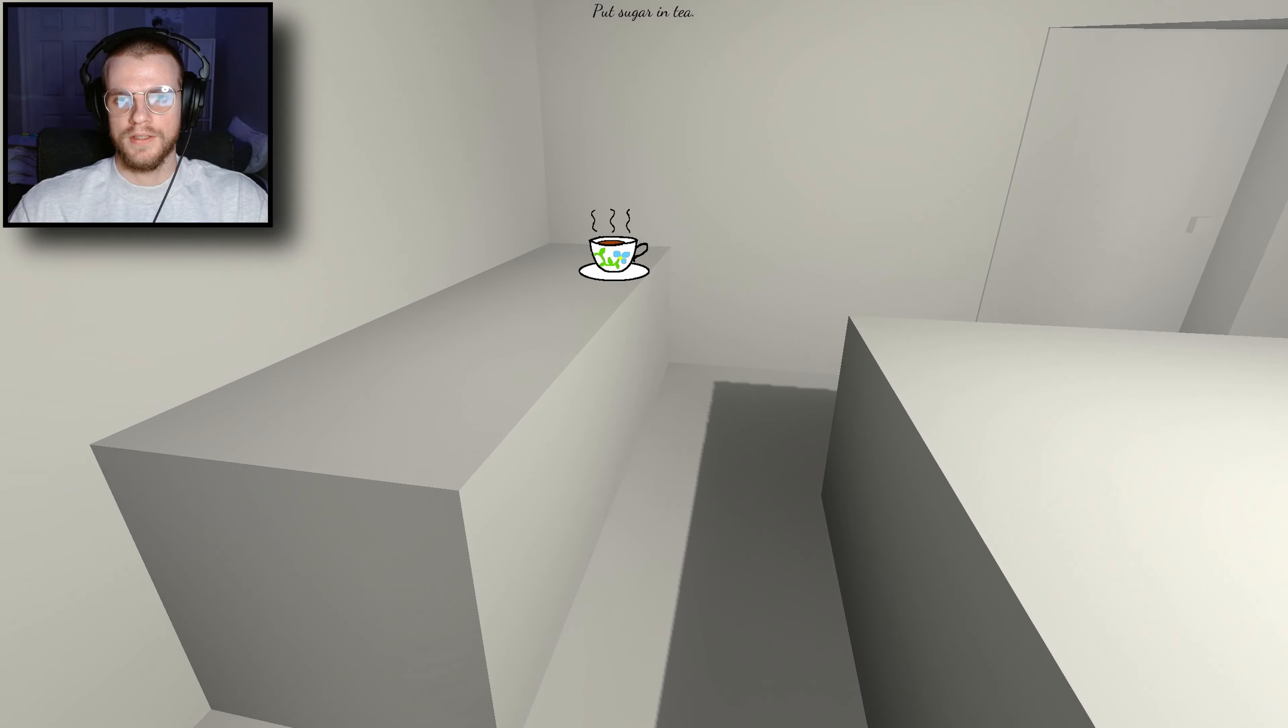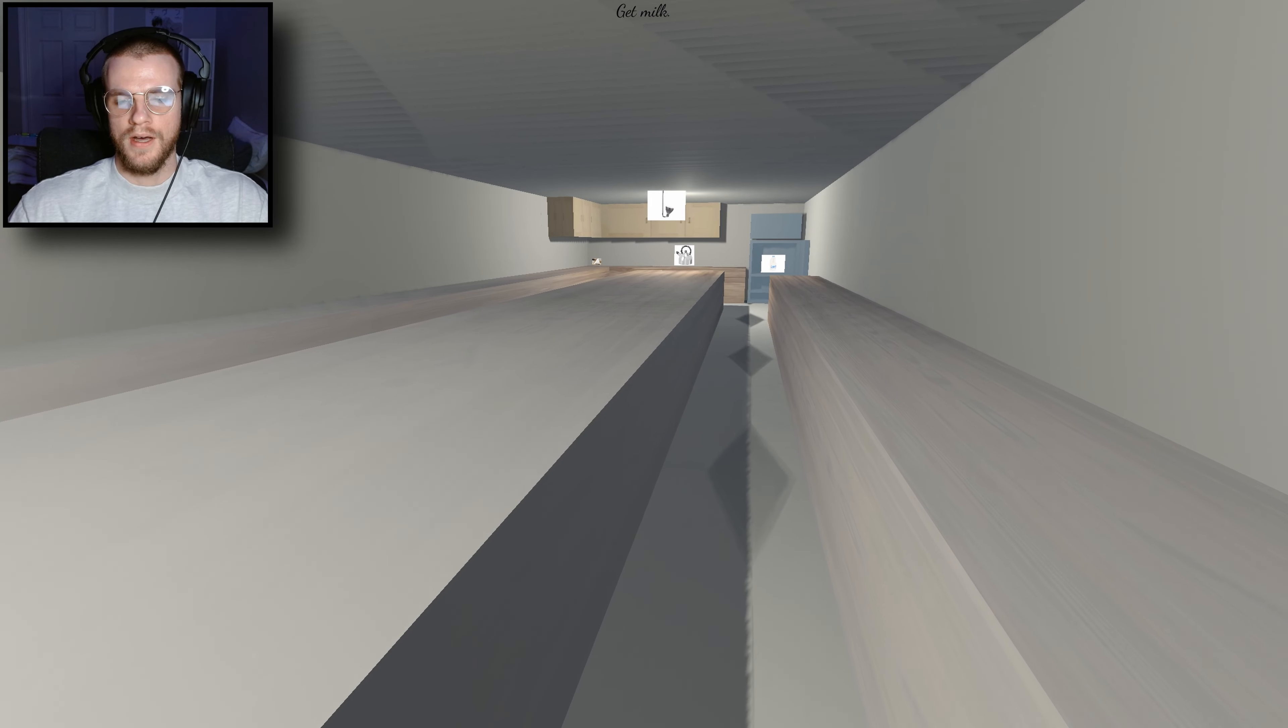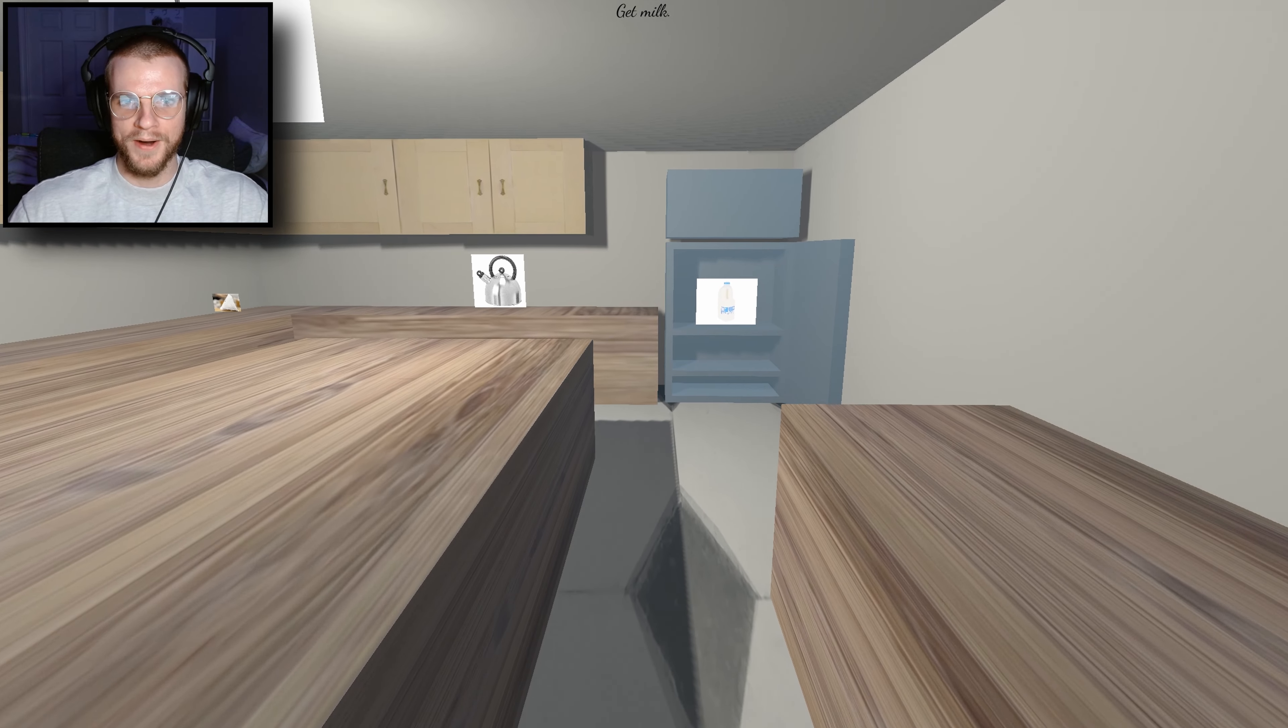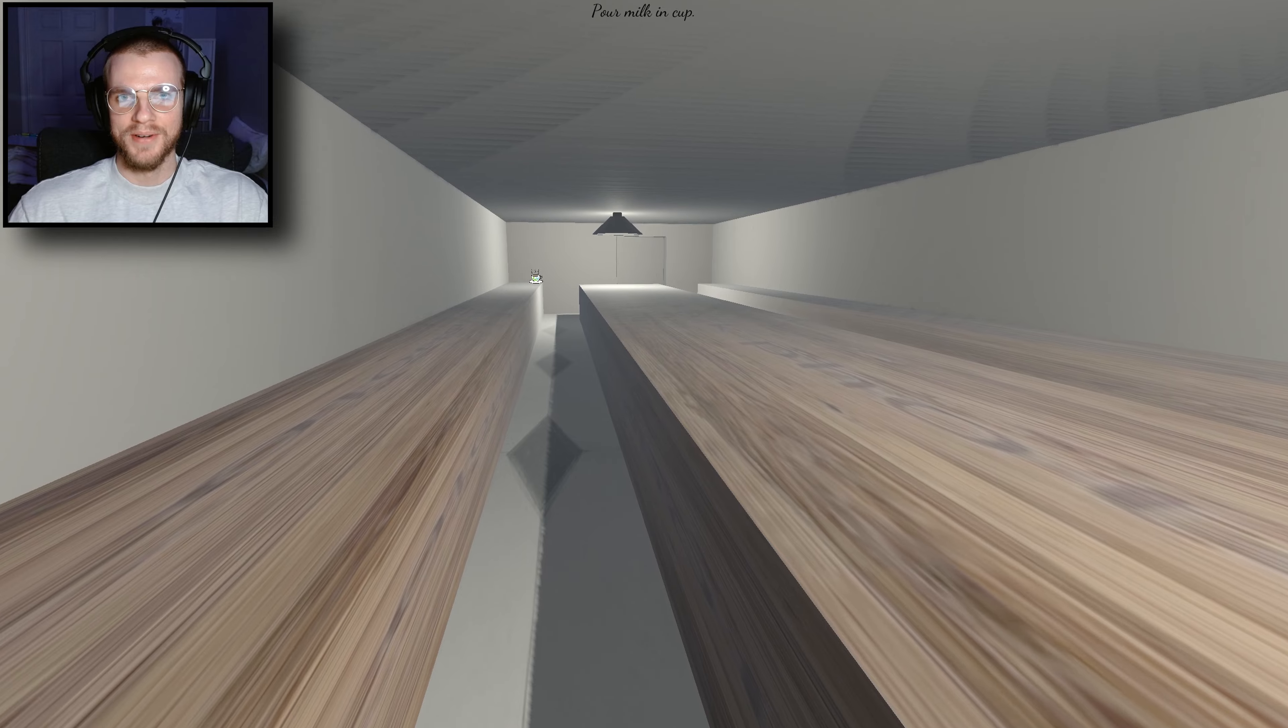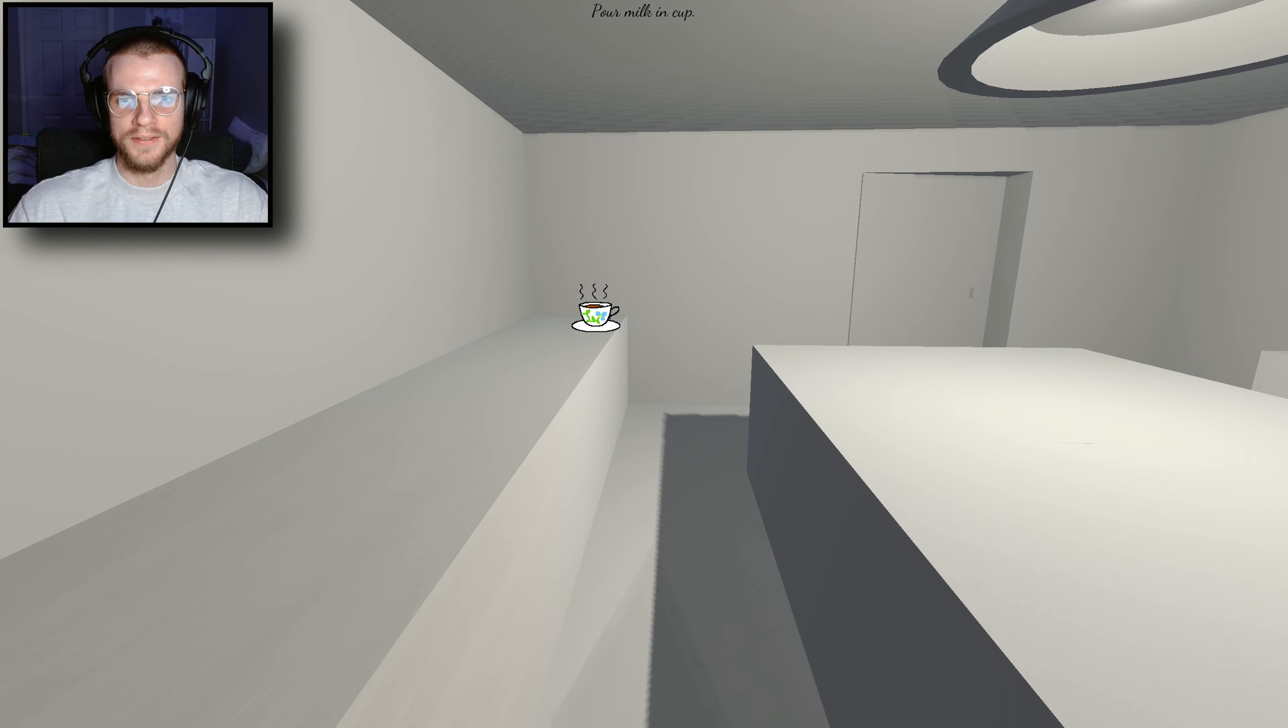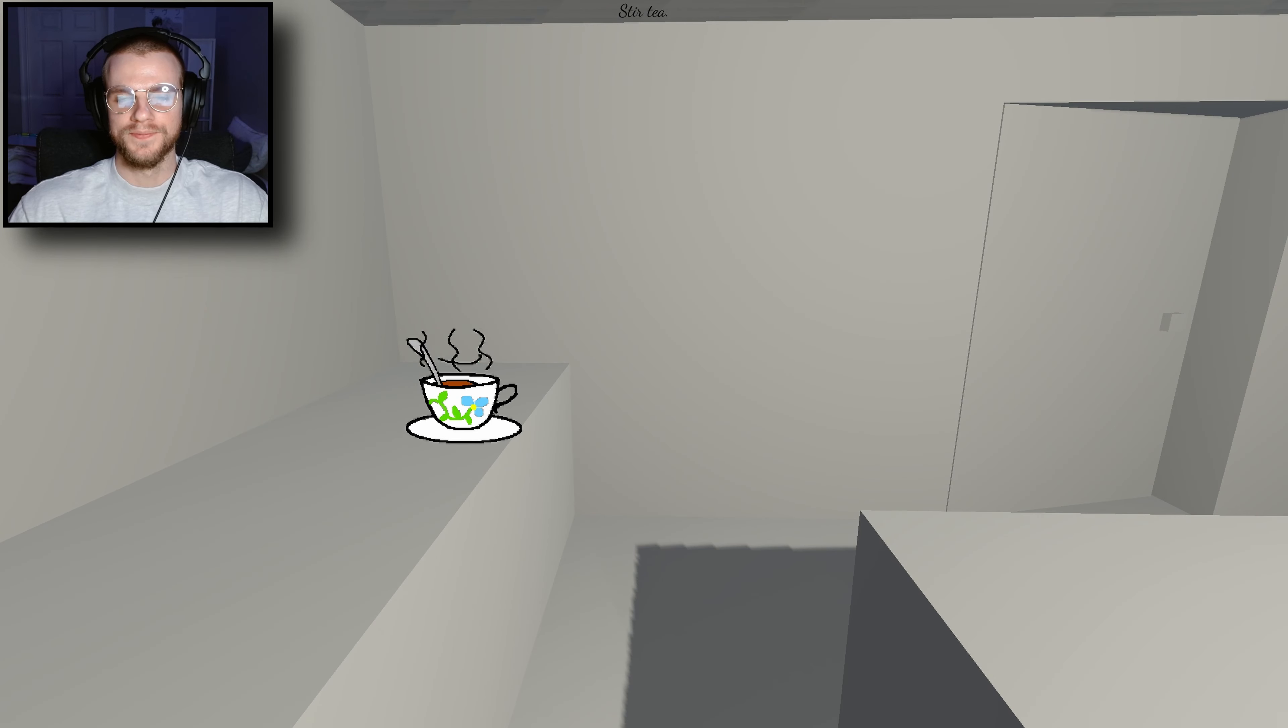Oh, oh, oh, get the milk. Oh my god, get the milk. Pour milk in the cup. Oh, oh, oh. Stir the tea.